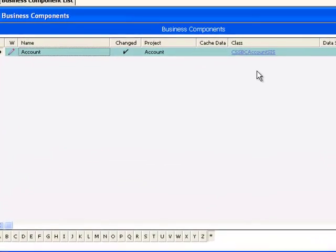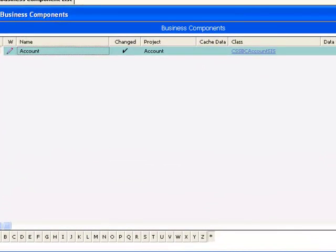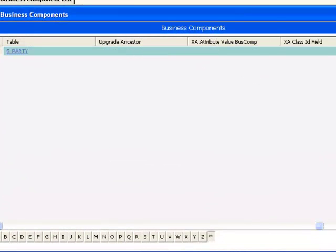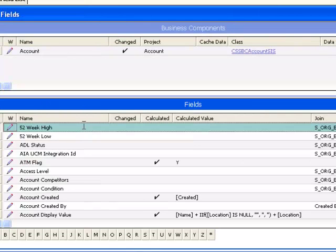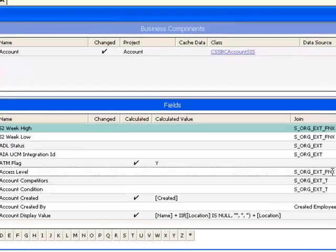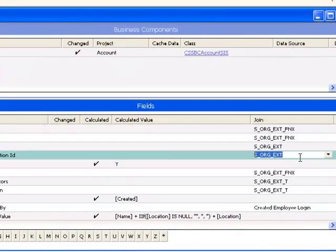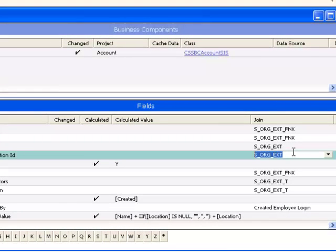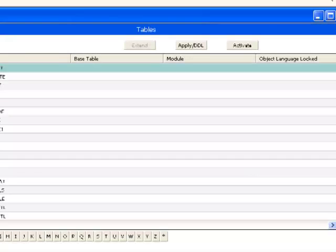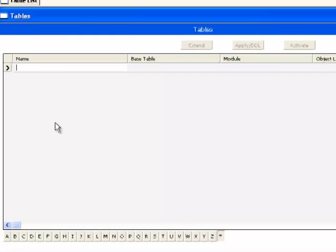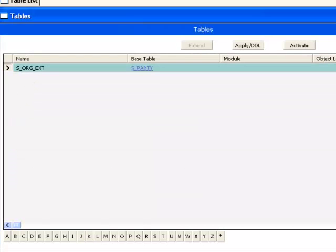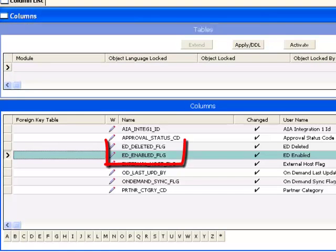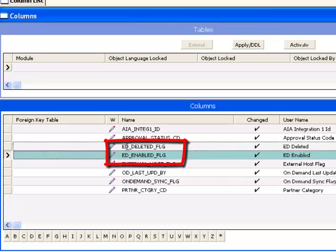The account business component is a party business component and therefore its base table is S_PARTY. However, in the manner of all party business components, the majority of the business data are stored in extension tables. In this case, S_ORG_EXT. Changes must be made to this table specifically related to effective dating.